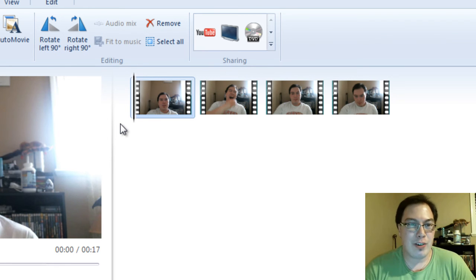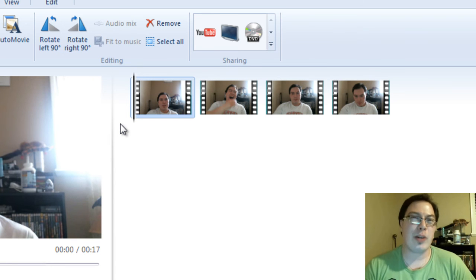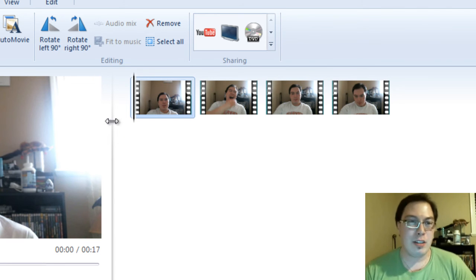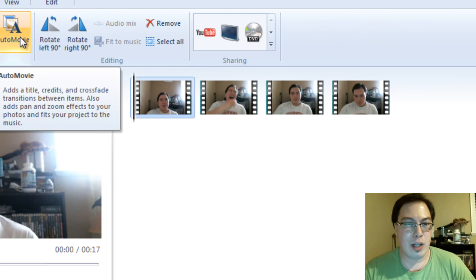So that's basically how you can split the scene and do jump cuts in Windows Movie Maker. Windows Live Movie Maker I should say. Windows Movie Maker I think had a little bit more functionality but Windows Movie Maker only comes in Windows XP.